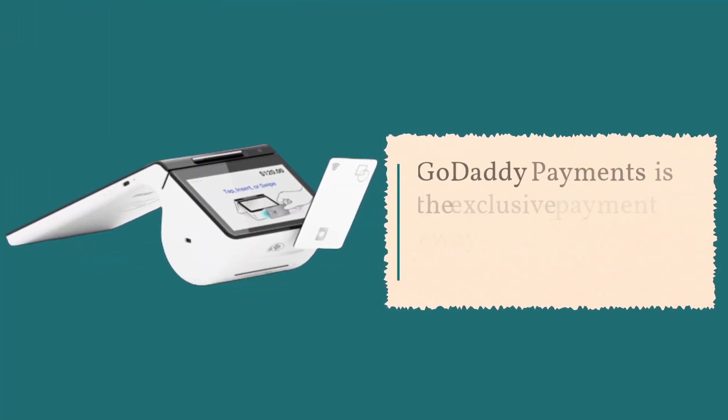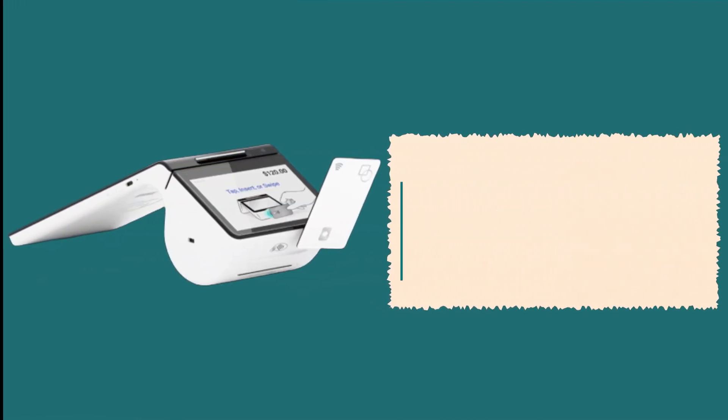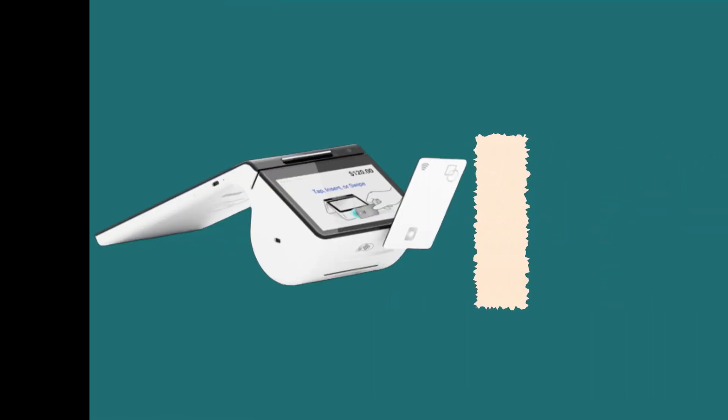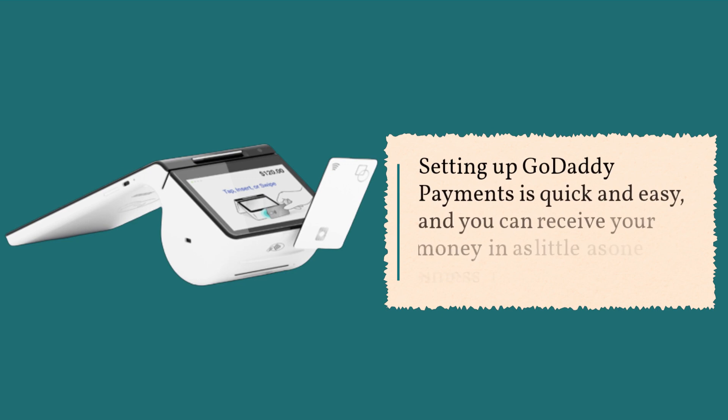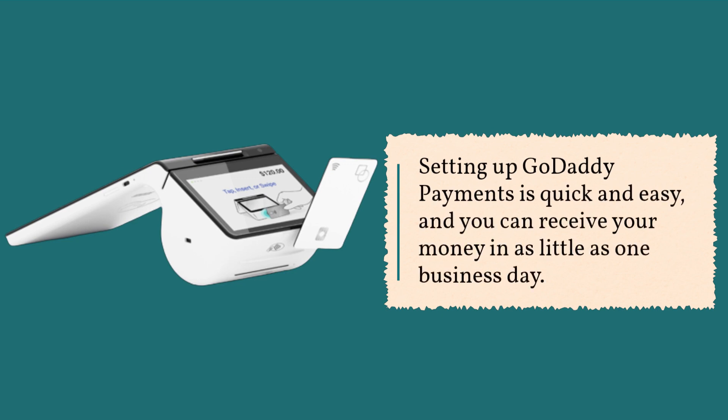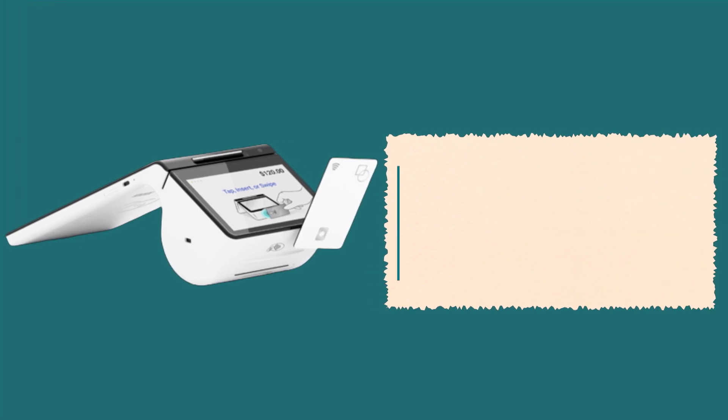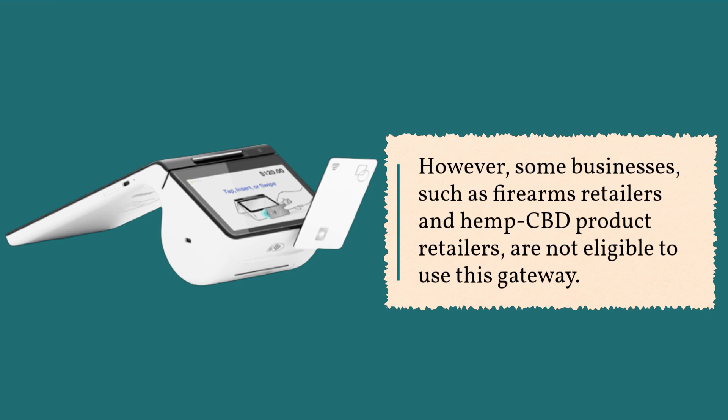GoDaddy Payments is the exclusive payment gateway for GoDaddy's POS systems. It allows you to accept credit and debit card payments with ease. Setting up GoDaddy payments is quick and easy, and you can receive your money in as little as one business day. However, some businesses, such as firearms retailers and hemp CBD product retailers, are not eligible to use this gateway.